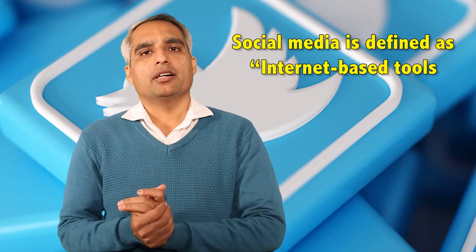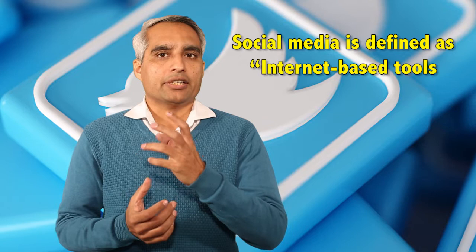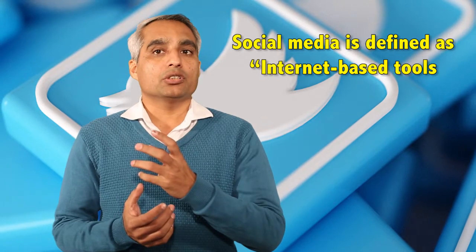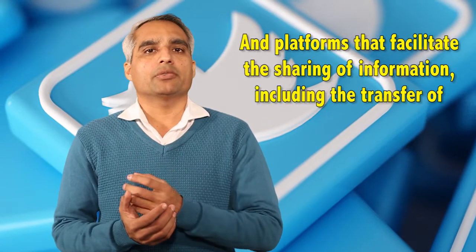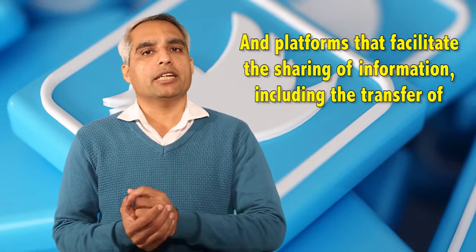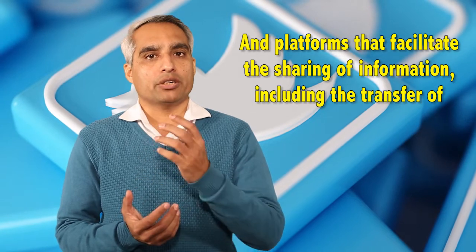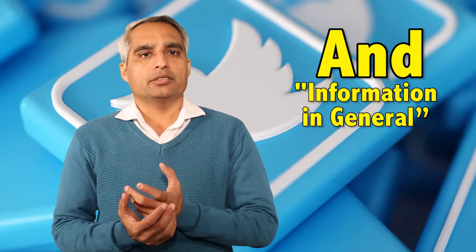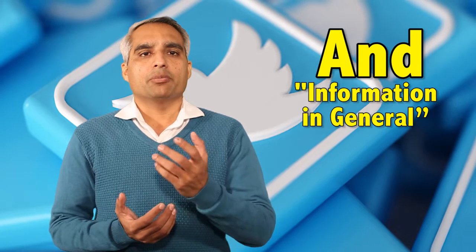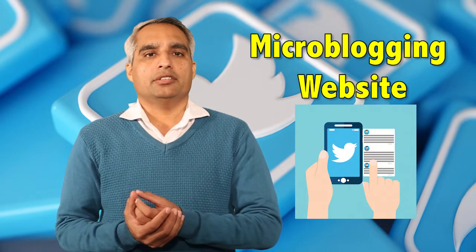The definition of social media is that it is an internet-based tool and platform that facilitates the sharing of information, including transfer of text, photo, audio, video, and information in general. So basically we are talking about Twitter as a social media platform here. Twitter is also known as a microblogging website.